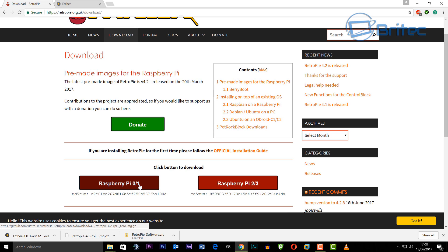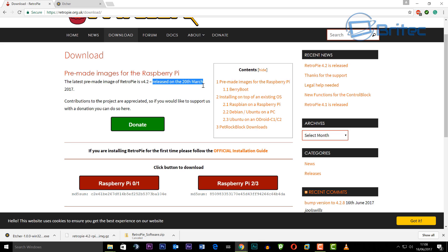Now you can see they have Raspberry Pi 1, 2, and 3. We're going to go for the 3 version and it's tested and released on the 20th of March 2017 so you can see it's the latest version. So download which version you need for your Raspberry Pi.